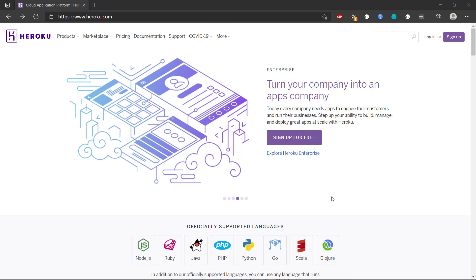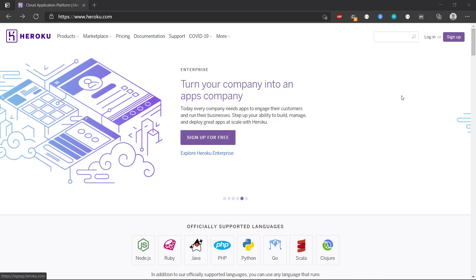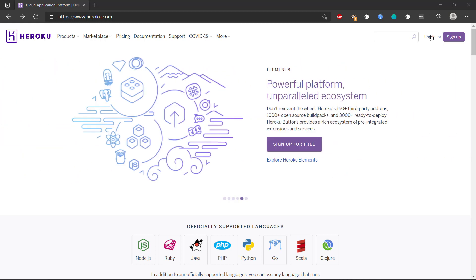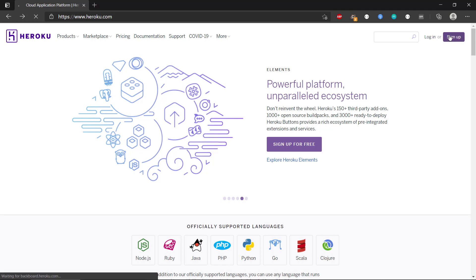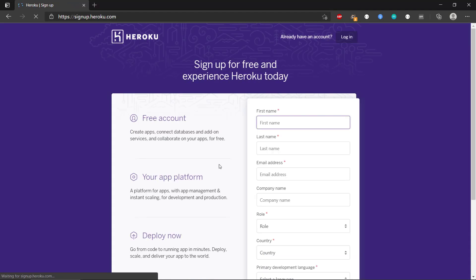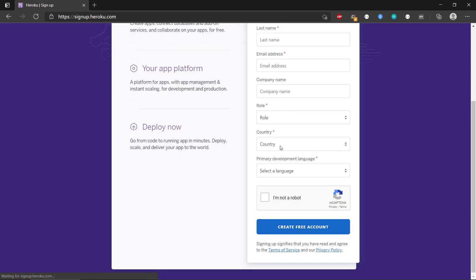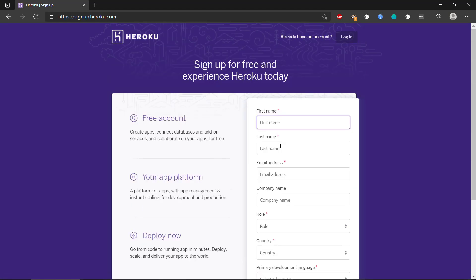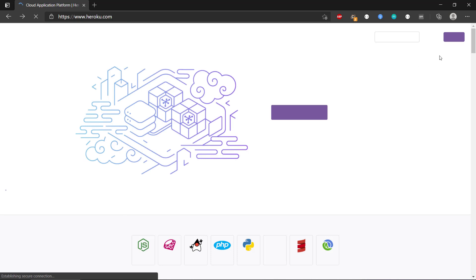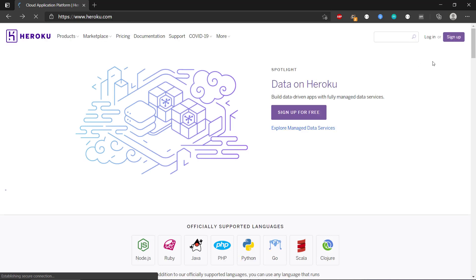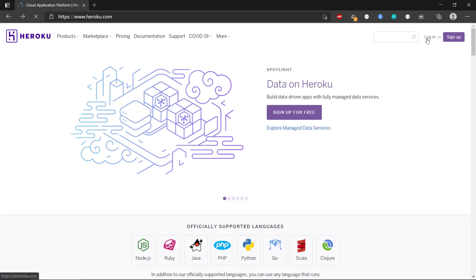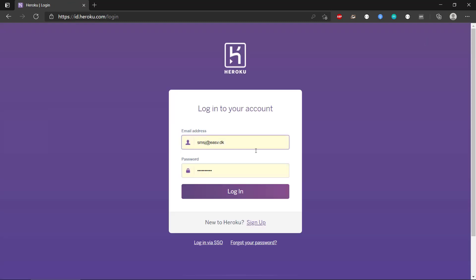We can get started for free. We can sign up for free, so if we don't have an account, then we can just sign up here, click on the button there, and then we can provide some information and create a free user account. I already have an account created here, so if you have created an account already, then you just click the login button and fill out the credentials there, and then we click login.